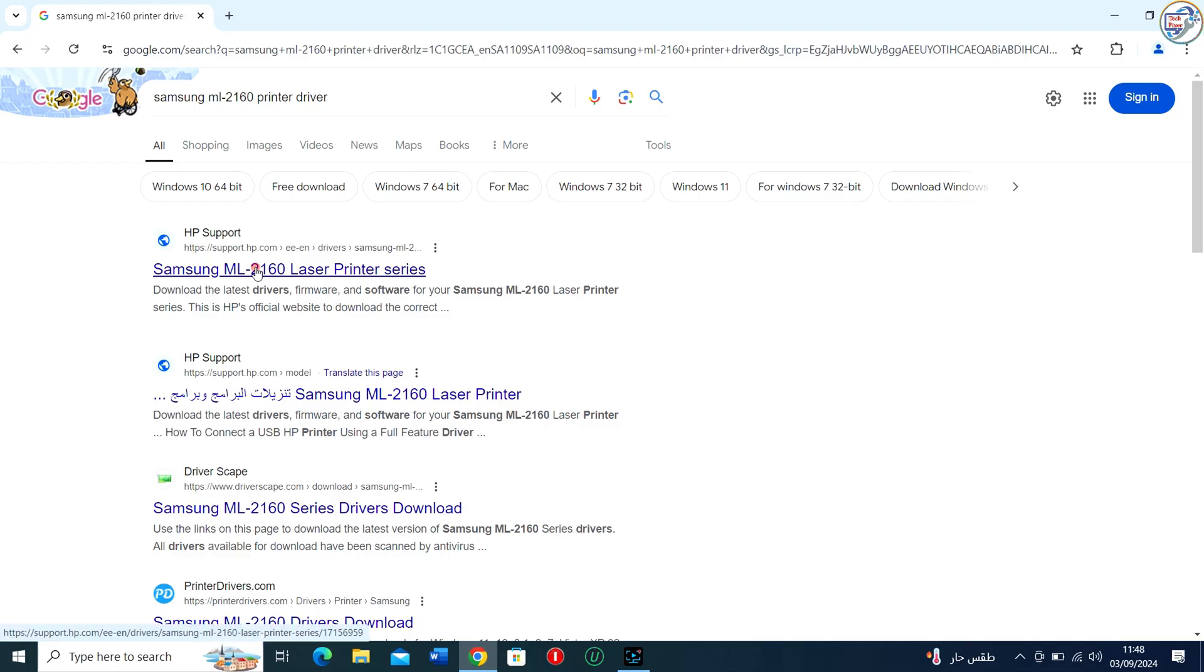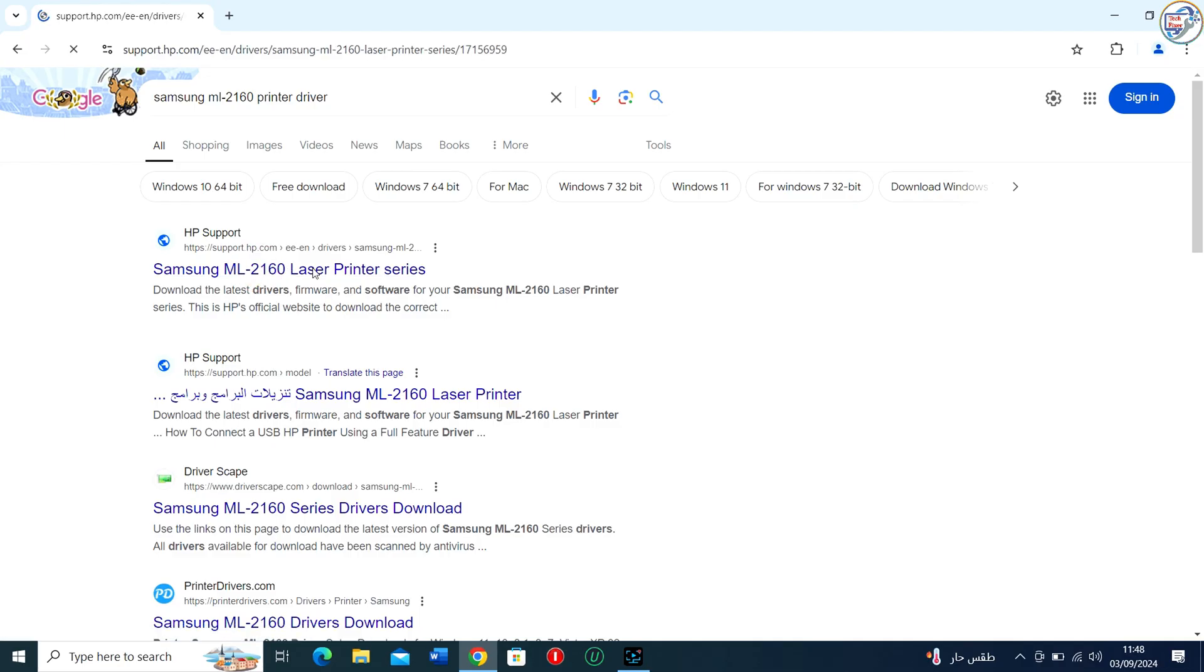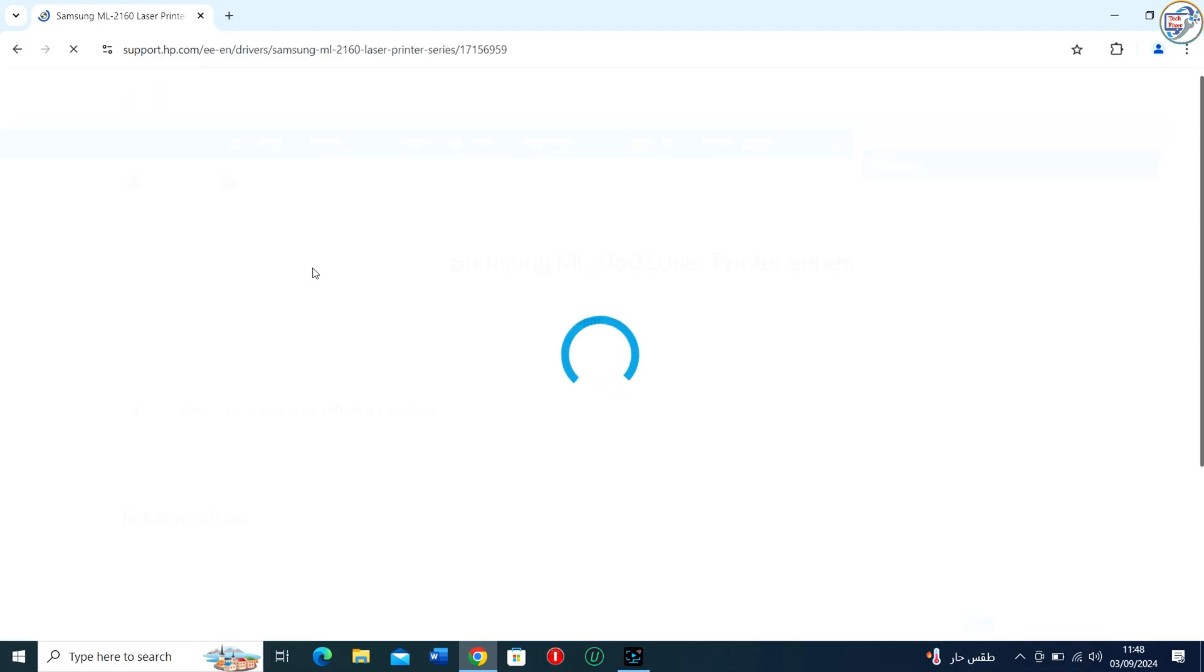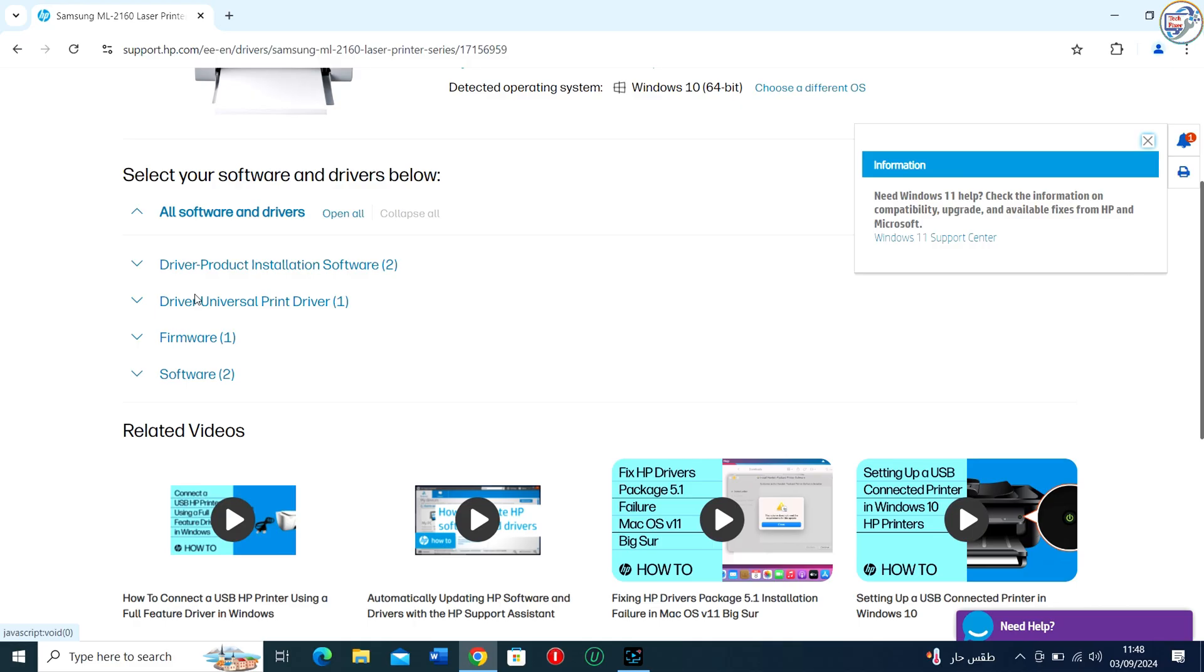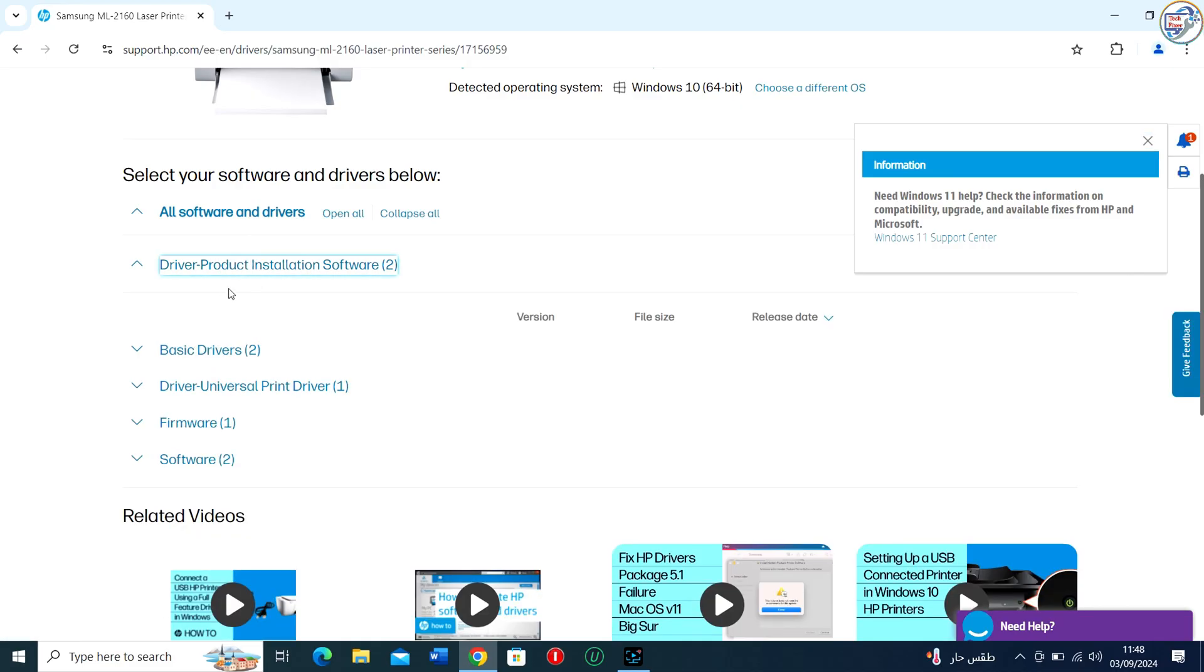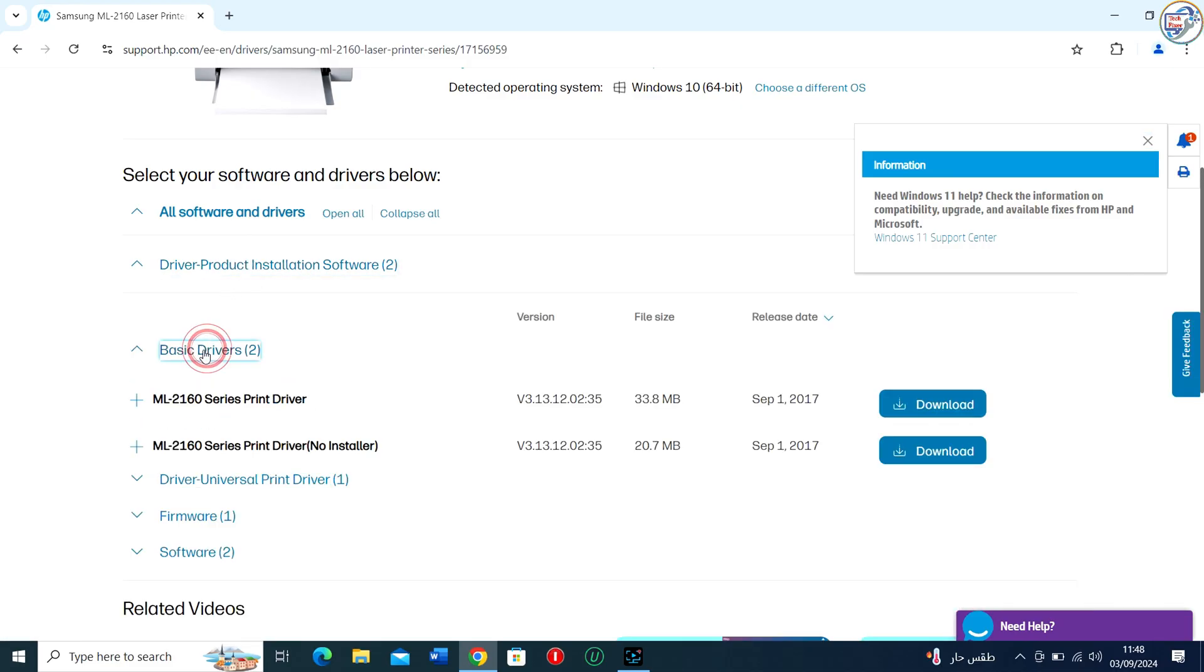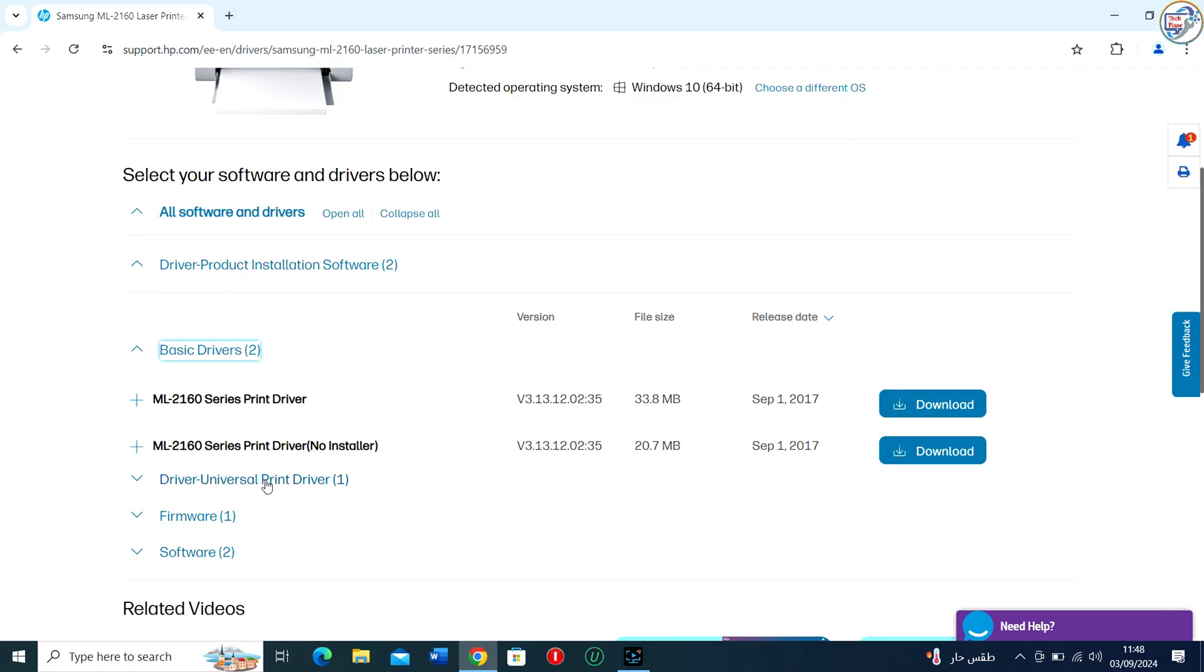From the search results, click on the official HP website for that printer model. Select your operating system from the drop-down menu and click on the Download button next to the driver you want to download.